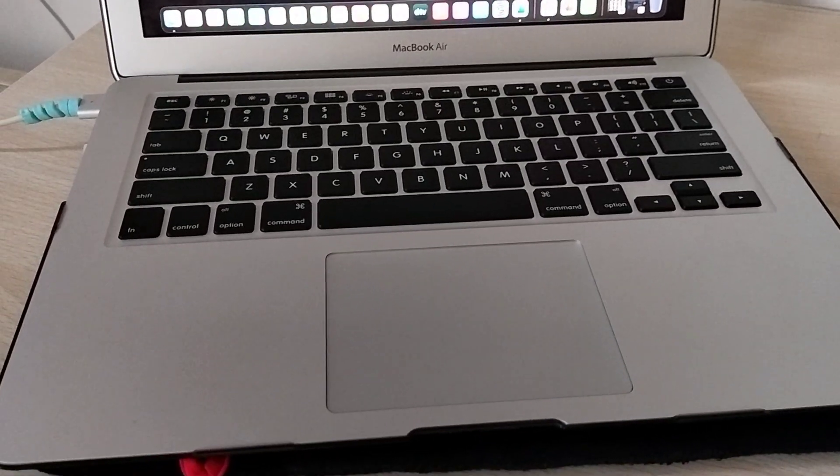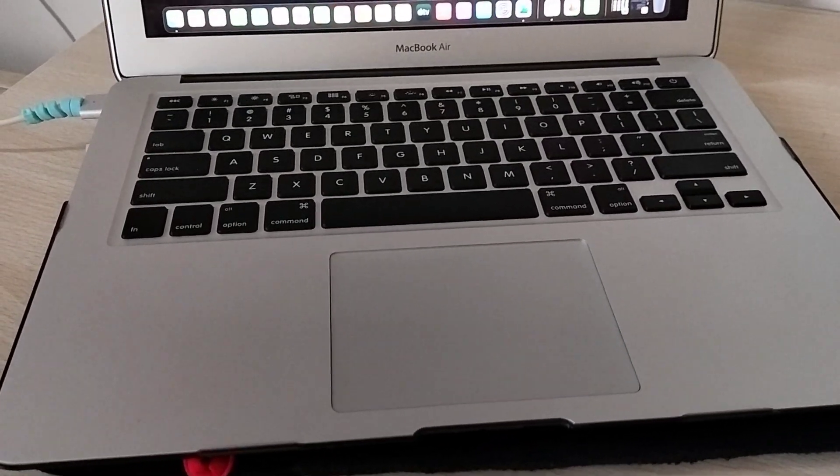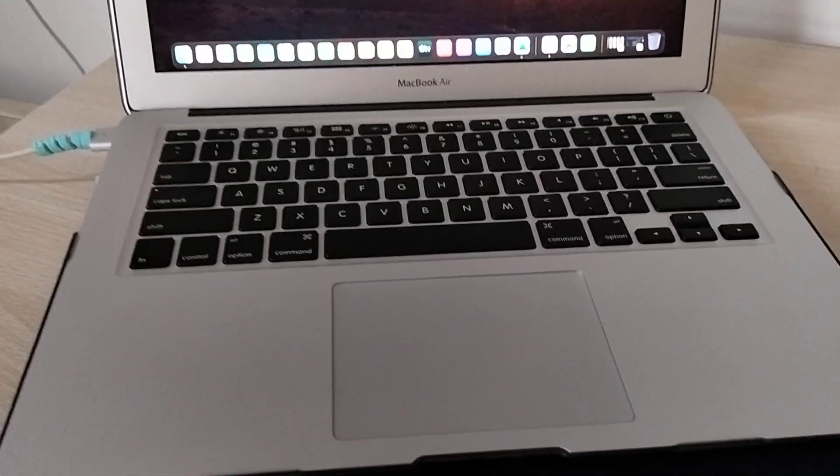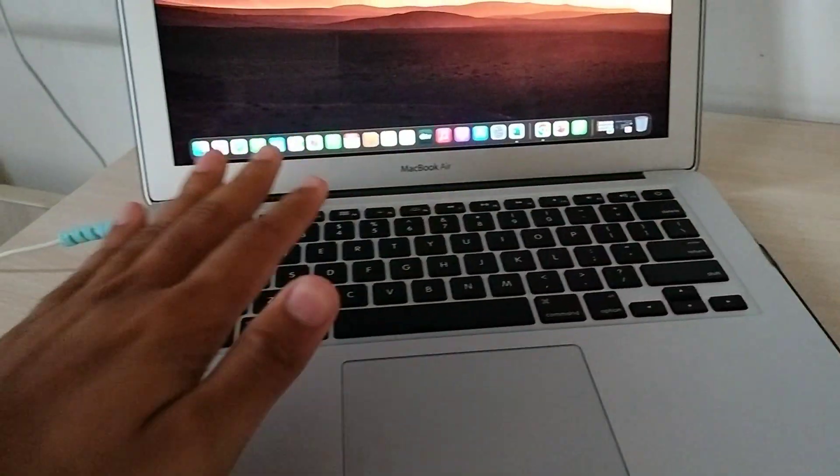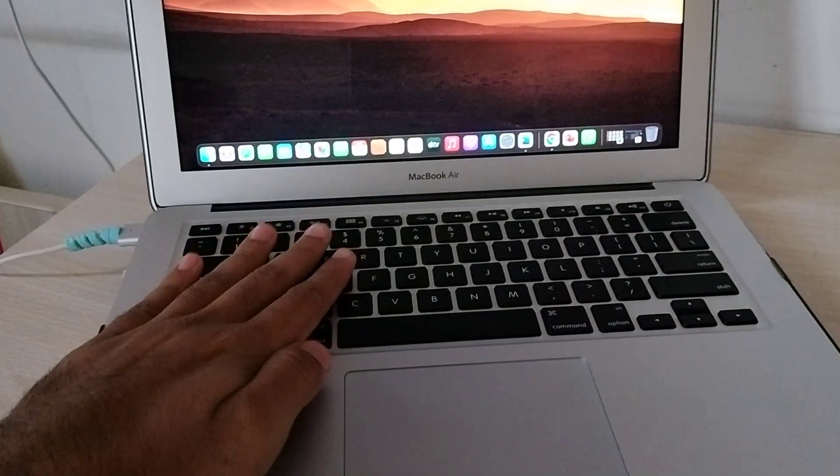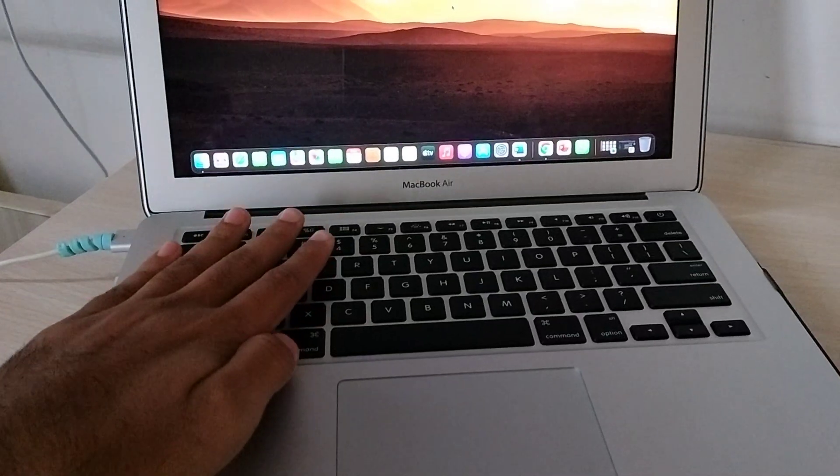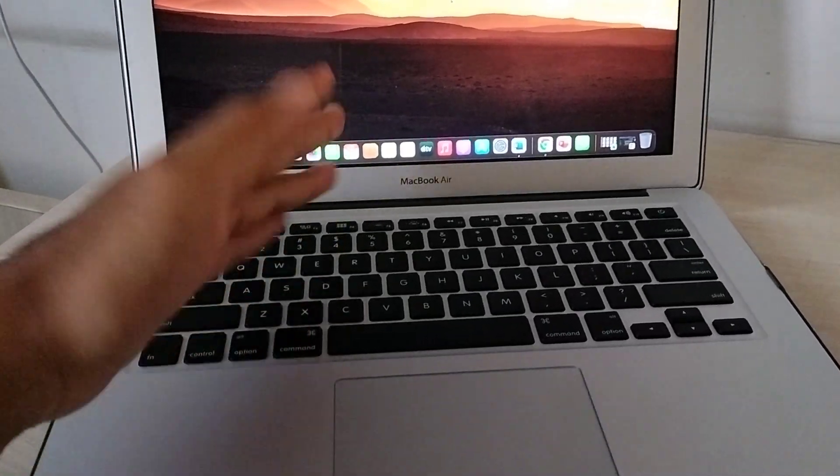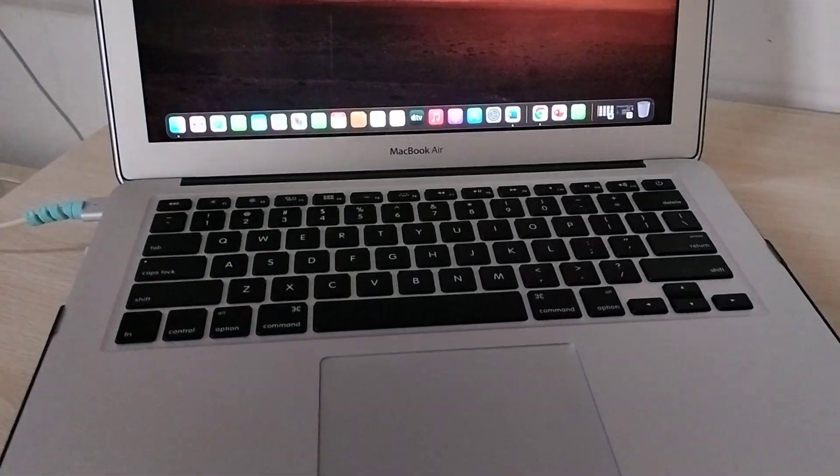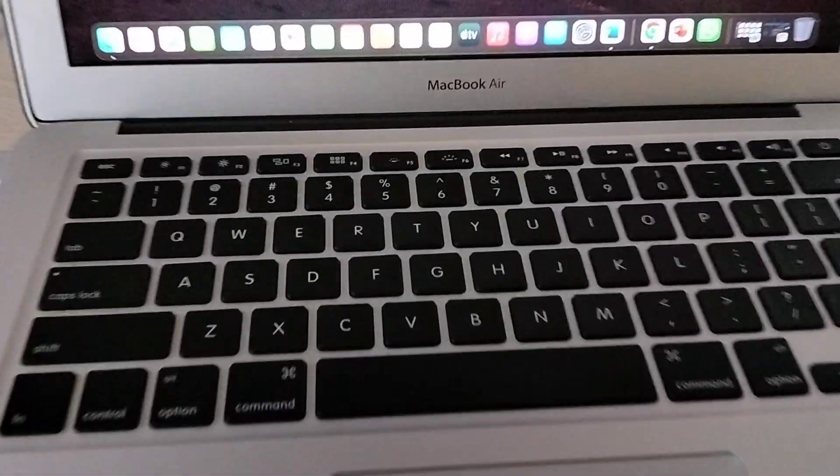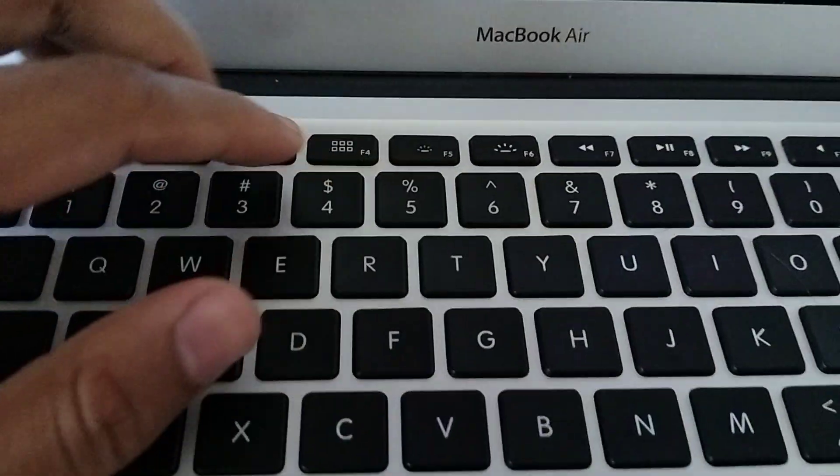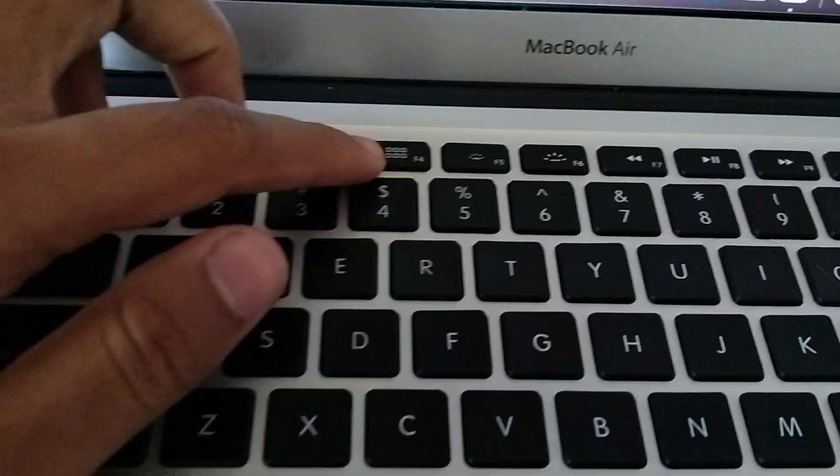Hi friends, welcome back to my channel. So guys, today in this video I'm going to show you how to turn on the backlit keyboard light in any MacBook. Go to your keyboard and search for this symbol on your keyboard.